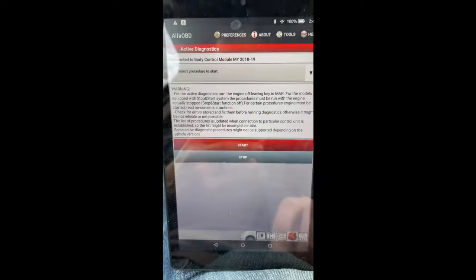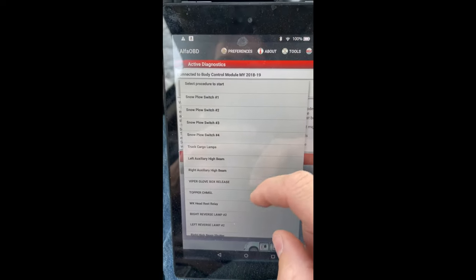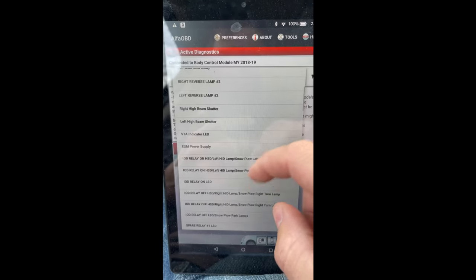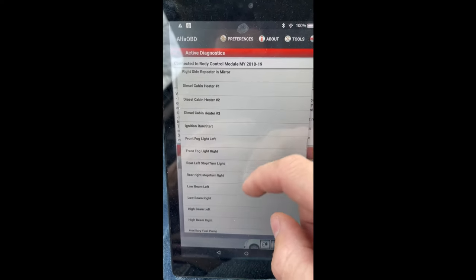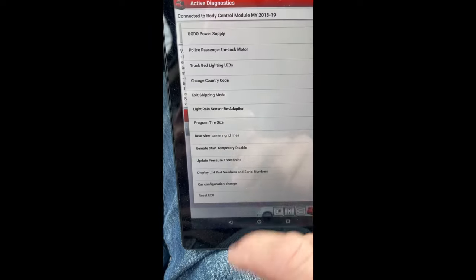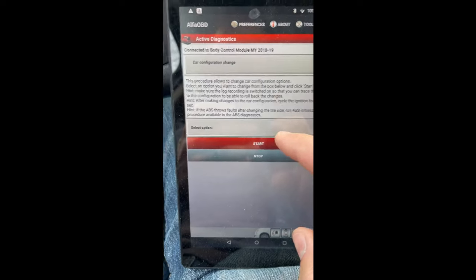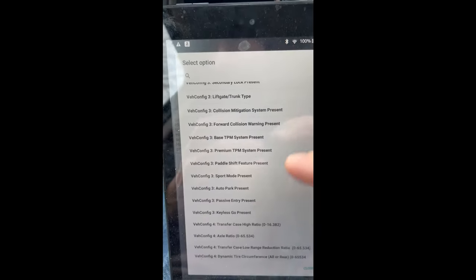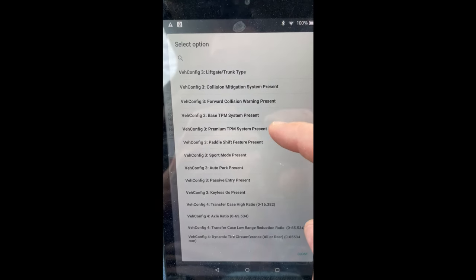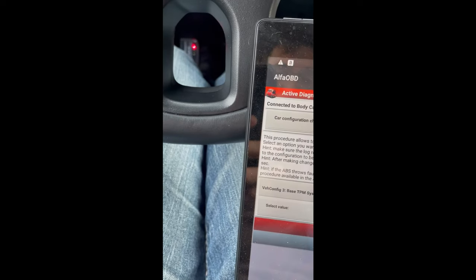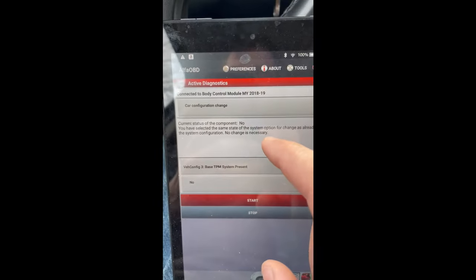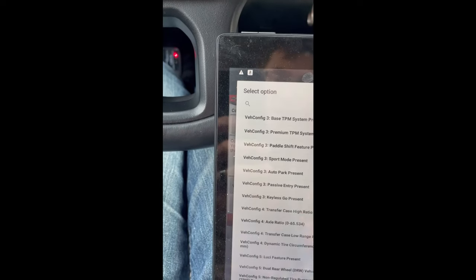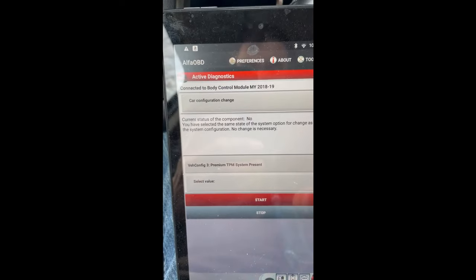Now we'll go down here to the little hood icon, select a procedure to start, and we are looking for car configuration change all the way at the bottom. So select an option. In the options here, vehicle config three or two. There's base system present and premium. We want to make sure that base is set to no. Start current status was a no, no change necessary. So then we'll take a look at premium, which I'm pretty sure what this one will be set to.